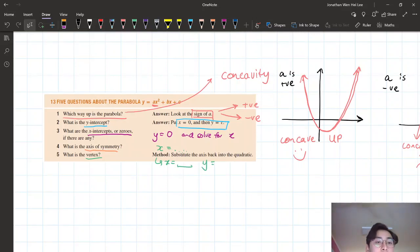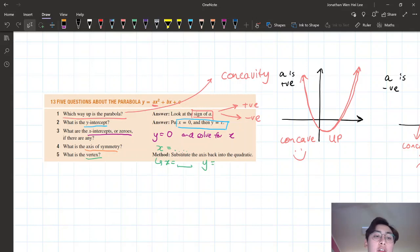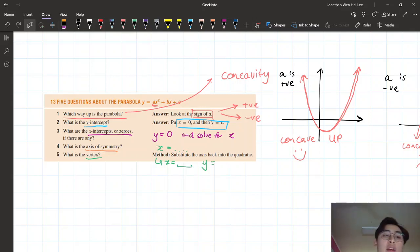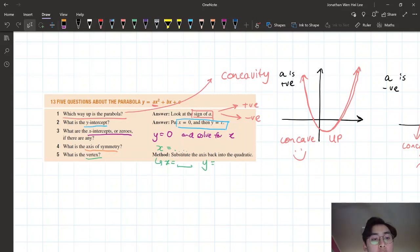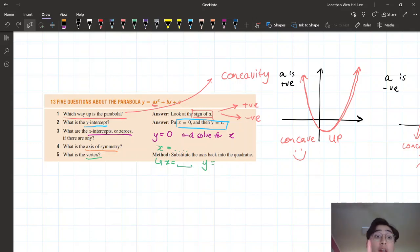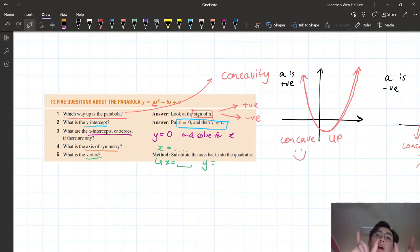Here are the five steps that we ended off the last video with — five questions we need to ask if we want to graph a parabola. The first one: which way is the parabola facing? Is it concave up, smiley face, or concave down, unhappy face?